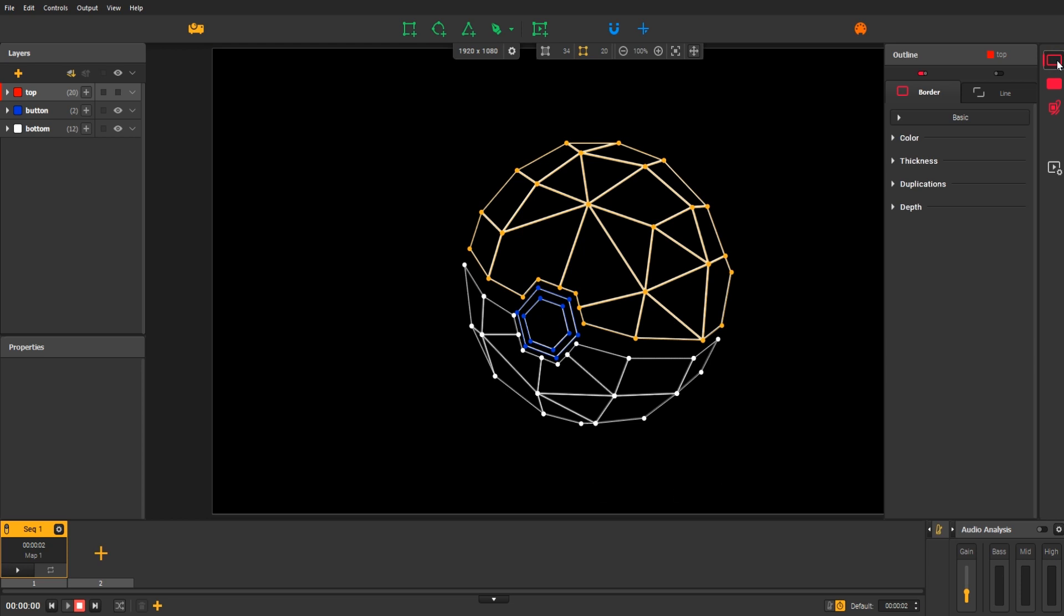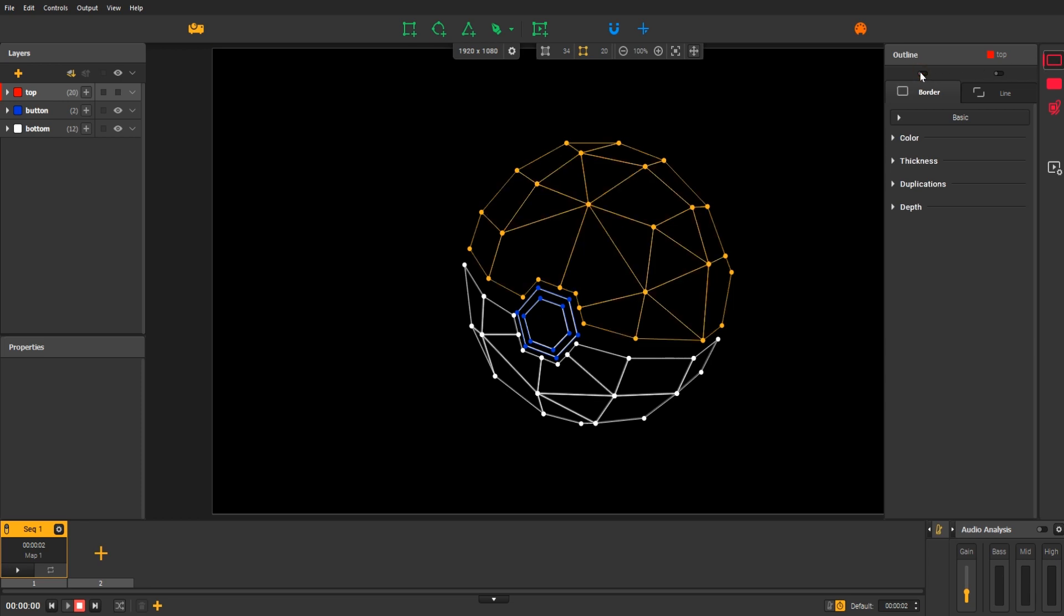By default, the border and outline effect is active in every new group so that you can see your shapes in the projection while you draw. To remove these borders, just switch the border effects off.